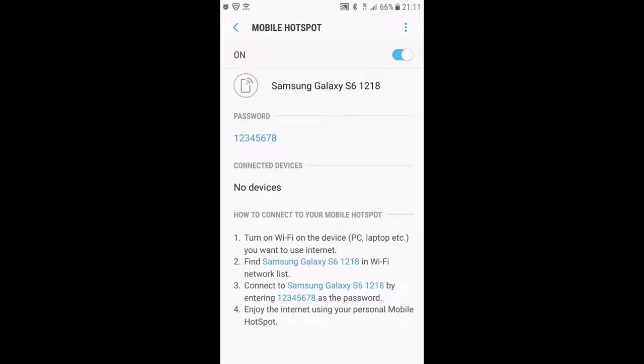Here is my password. If you don't have one, you can set one. Turn on your PC or laptop and find the Samsung Galaxy and enter the password to connect.